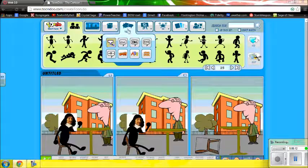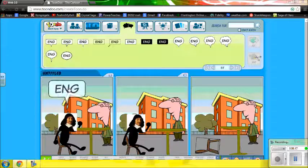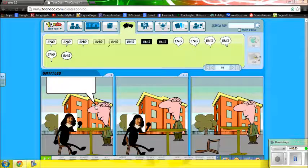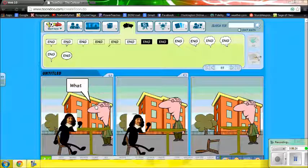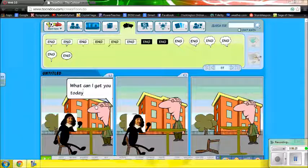Once you get it all how you want it, it's time to add text. There are lots of options — I just like the basic rectangular text box. You can click and drag the leader so that it points at the person you want to be speaking. He's going to say, 'What can I get you today, Mr. Descartes?'